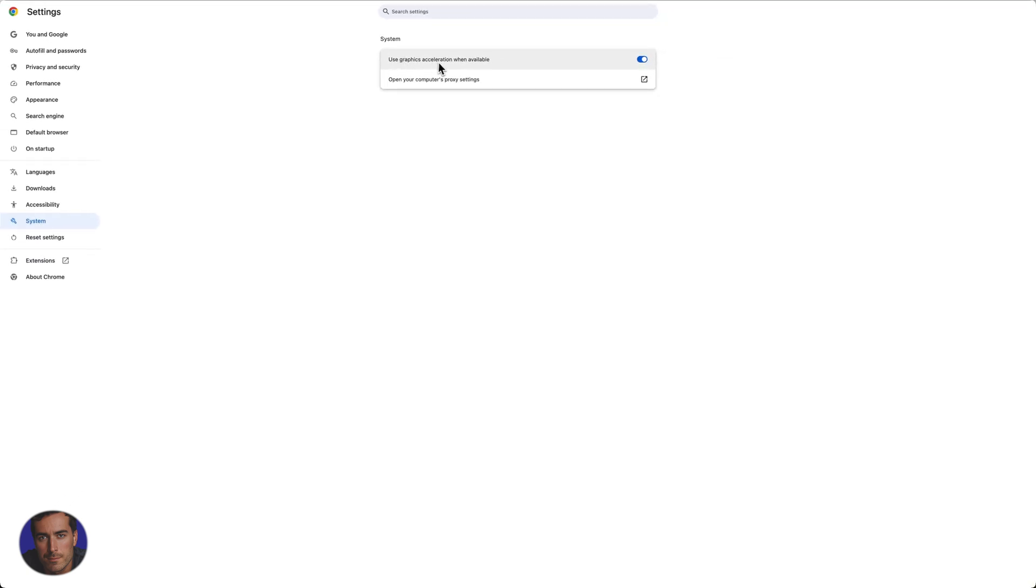use graphics acceleration when available. So it was previously called hardware acceleration, and now we've got this toggle for graphics acceleration.